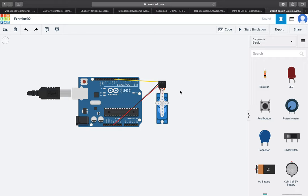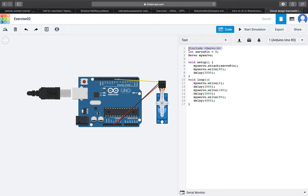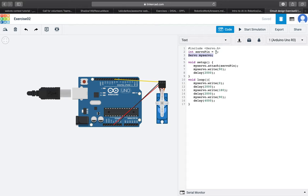For the coding part you had to include a servo motor library, then you assign servo motor pin to digital pin 9, then you create servo motor object. In the setup part you then attach the servo to digital pin 9.